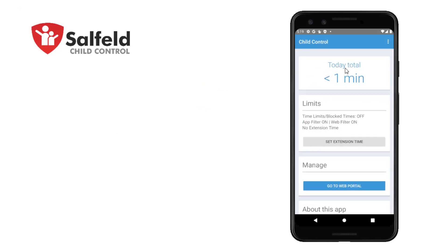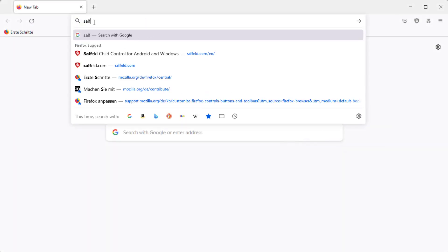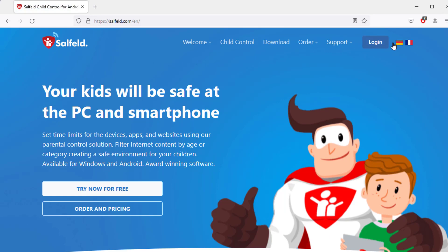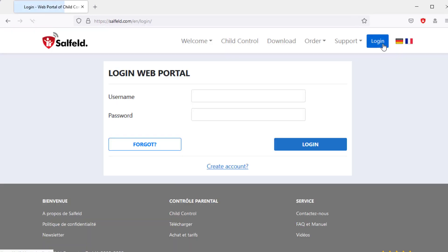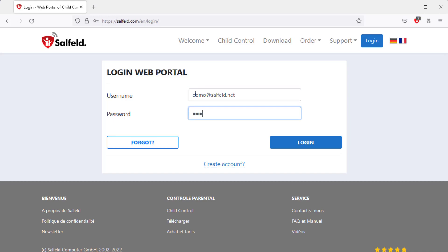From now on, we can make all settings via the web portal. You can access the web portal either directly via the app or our homepage using the browser of your choice. Then select the login section at the top right of saulfeld.com. Next, enter the email address and password you set during installation on the child's device.